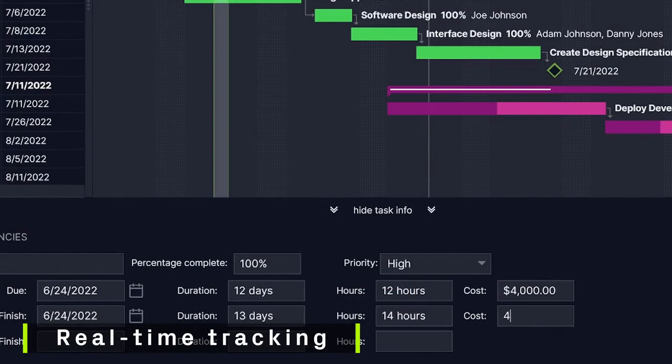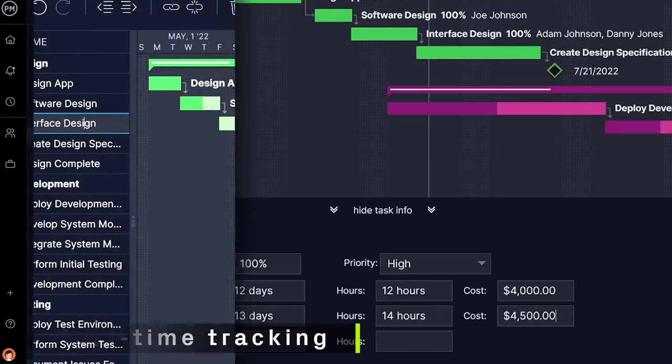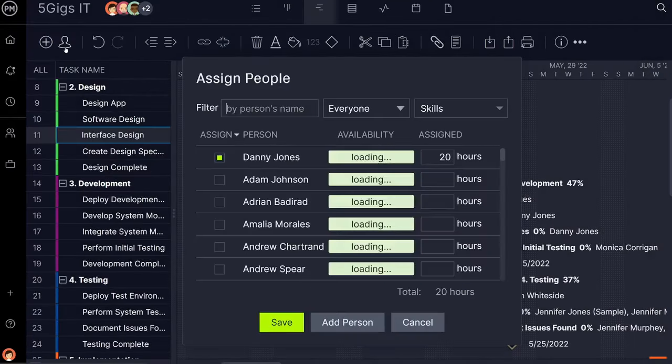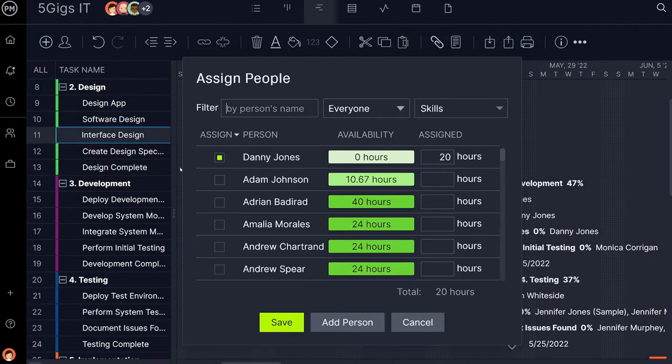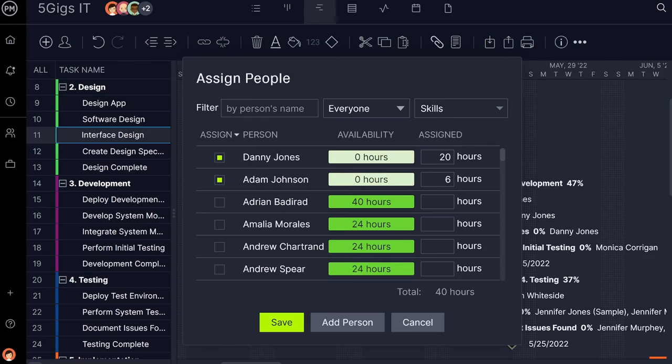To stay in budget, track cost in real-time, including labor and expenses. And finally, with live resources availability, you can avoid over-allocation and underused resources.